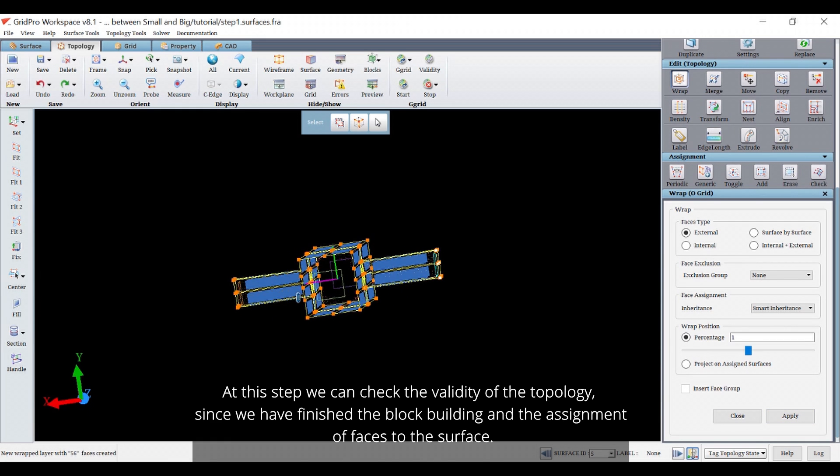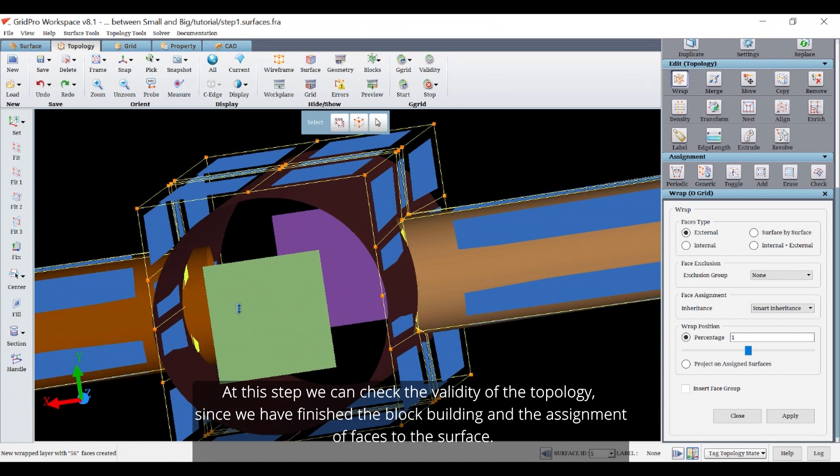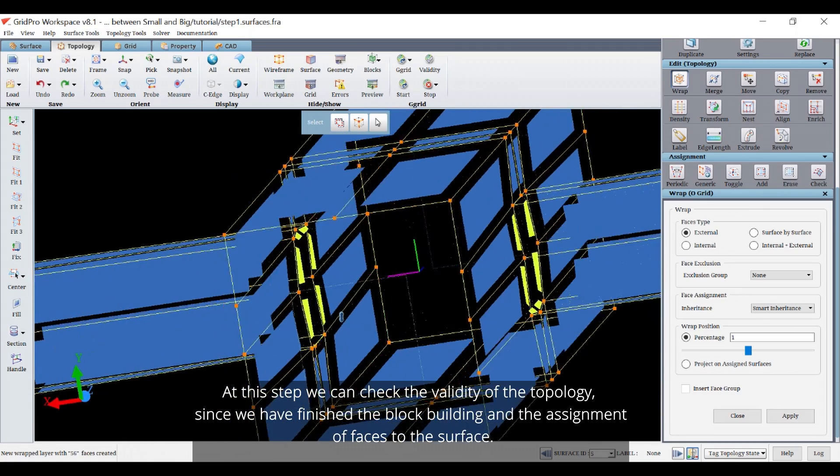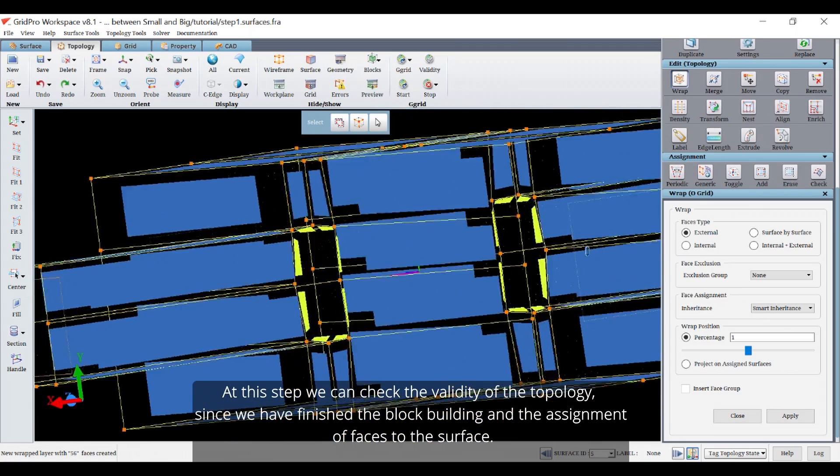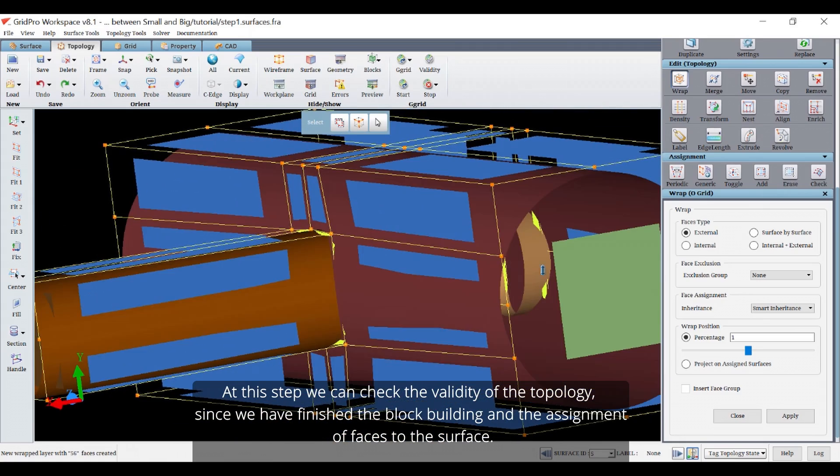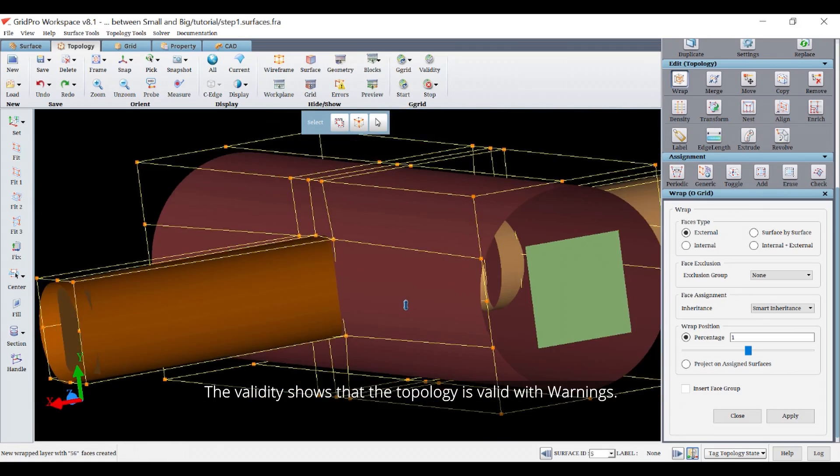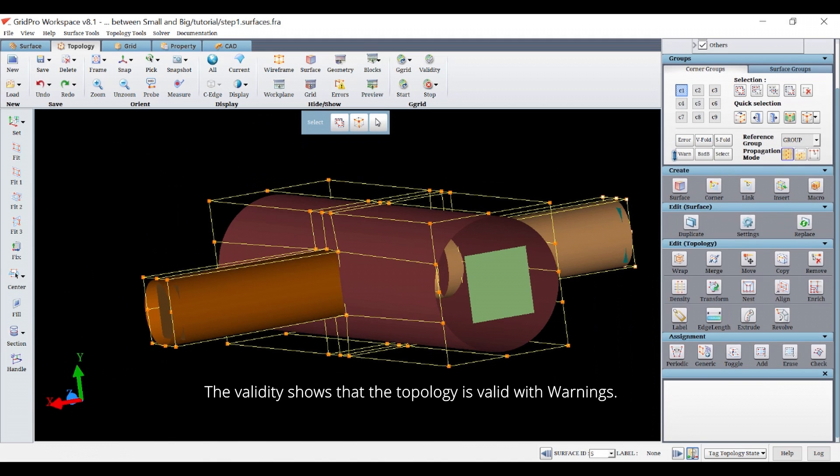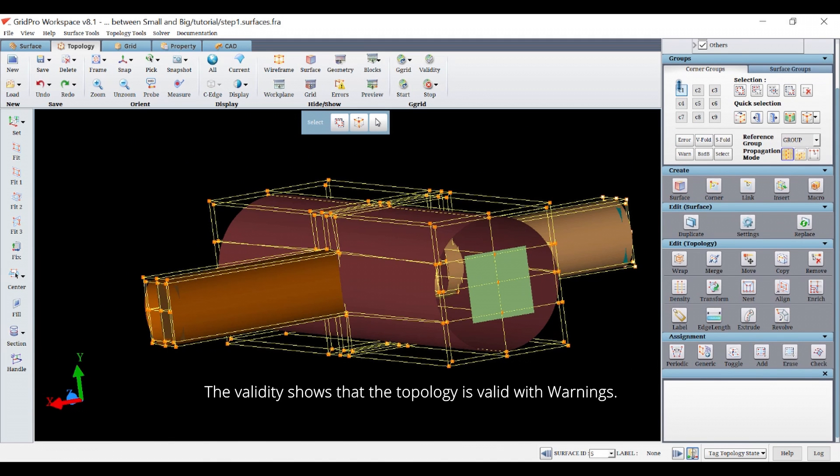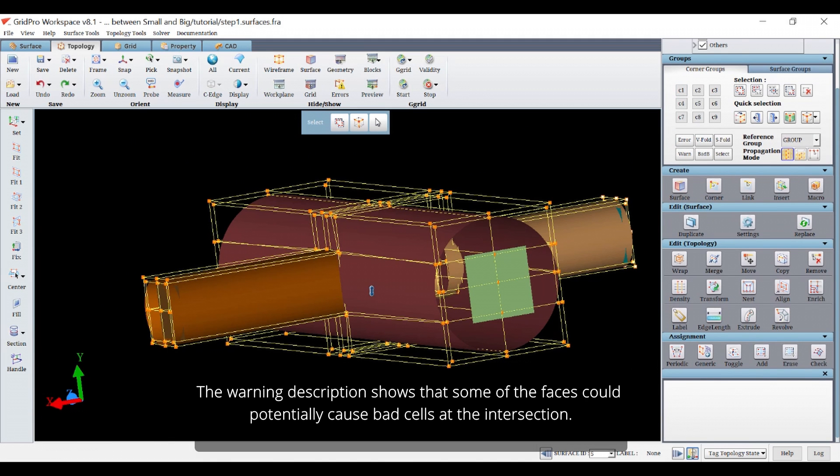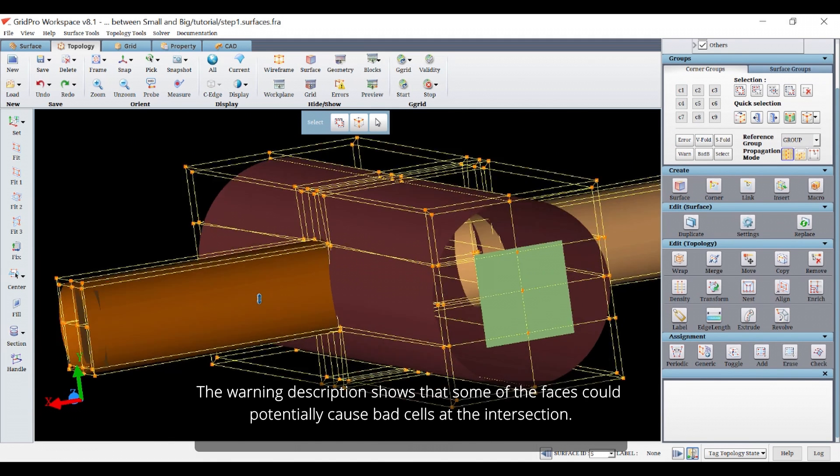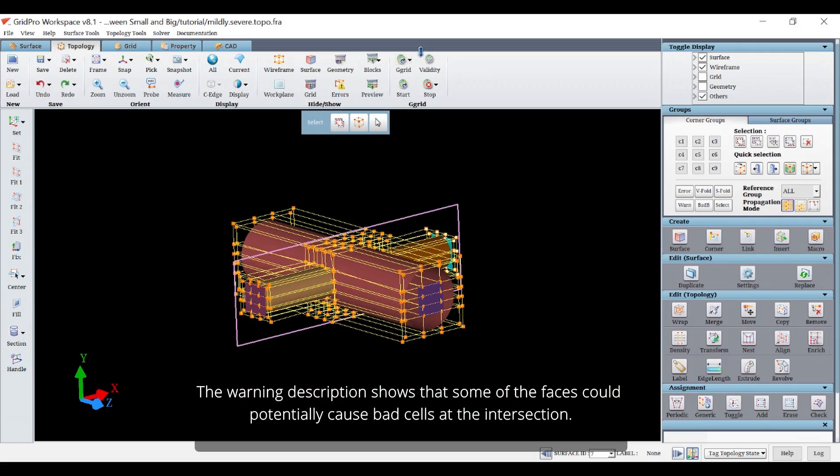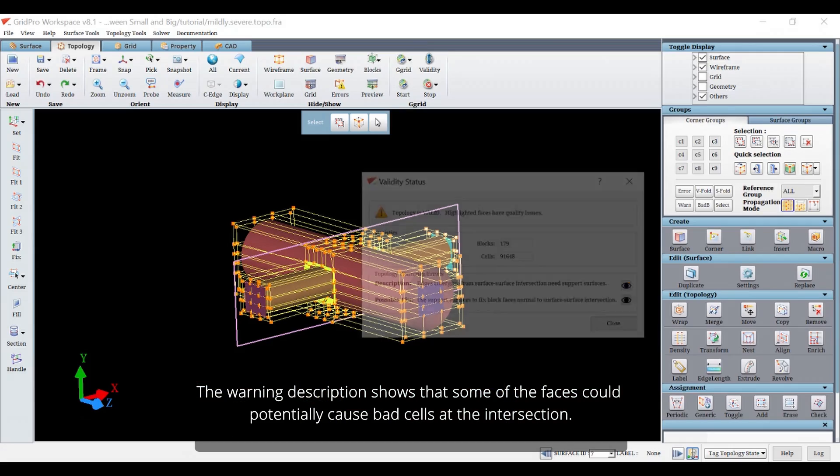At this step we can check the validity of the topology, since we have finished the block building and the assignment of faces to the surface. The validity shows that the topology is valid with warnings. The warning description shows that some of the faces could potentially cause bad cells at the intersection.